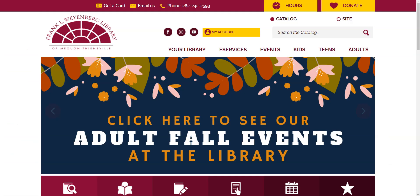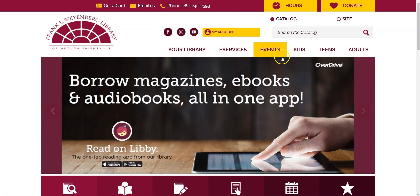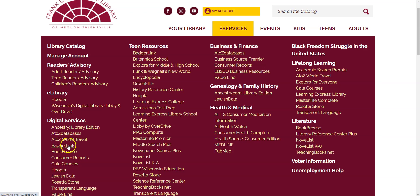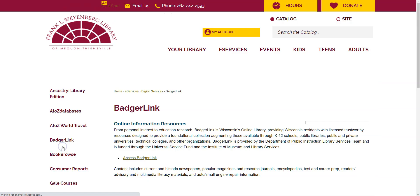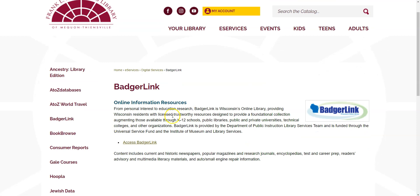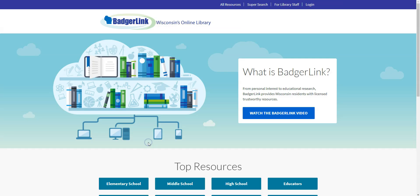So to get to Novelist you want to start off at our website flwlib.org. You'll mouse over eServices and then under Digital Services you'll click on BadgerLink. Novelist is part of the set of resources curated by BadgerLink which is one big website put together by the state of Wisconsin. So if I click on the link for BadgerLink here I get taken to a page with the description of the site and then I can say access BadgerLink to finally get there.